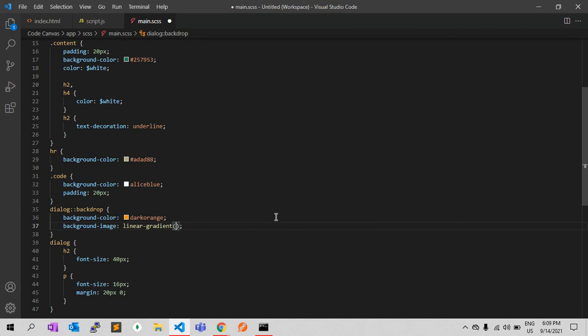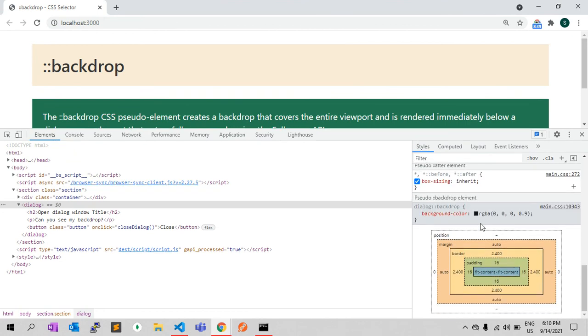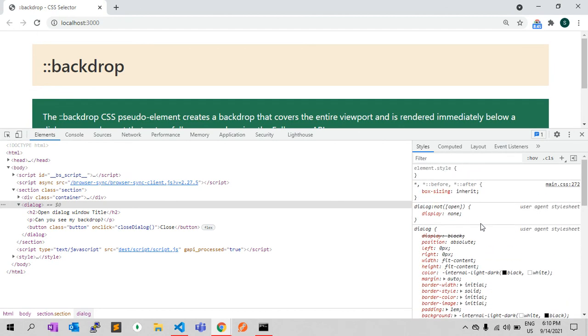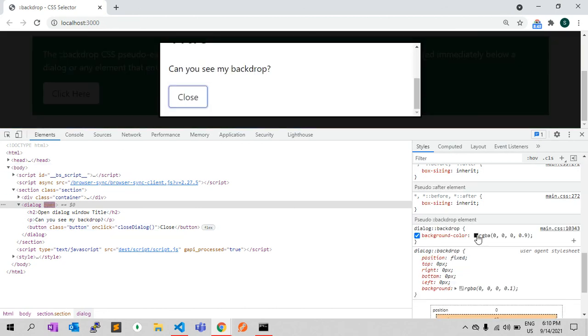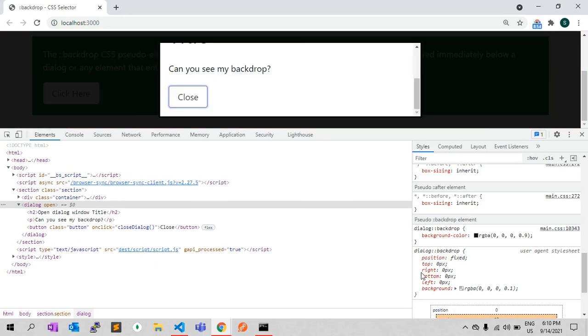When media like images and videos enter full screen, it is possible that they won't cover the entire viewport — there might be empty space around them. Chrome's default style for the backdrop includes position, top, right, bottom, left properties, which we can see in the browser's inspector. With backdrop we can style it ourselves or simply tweak what's already there.